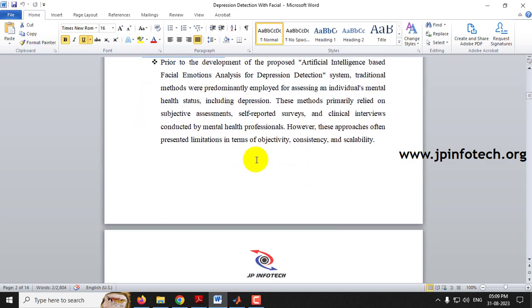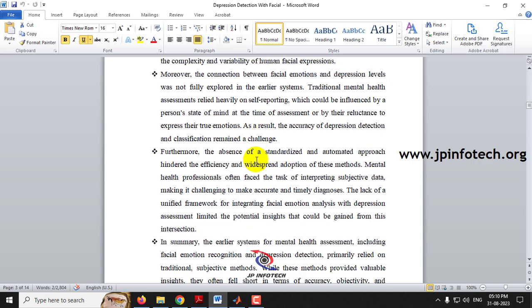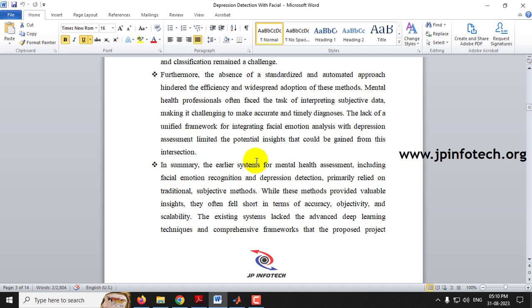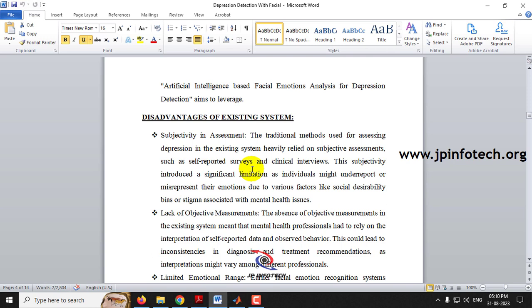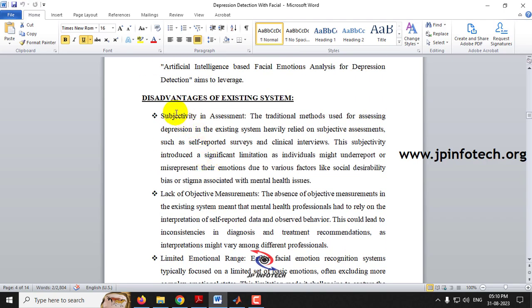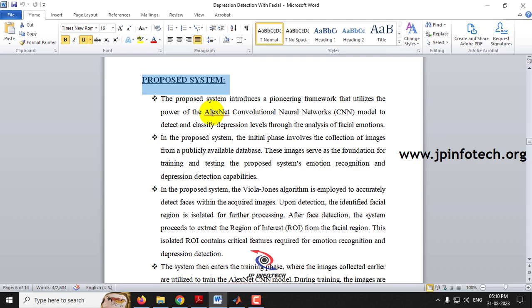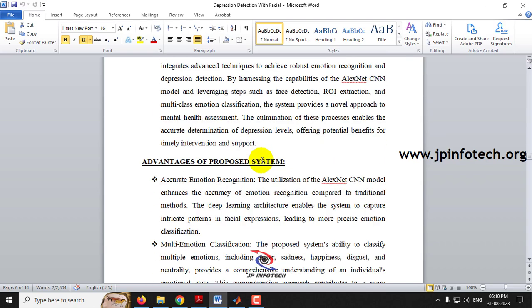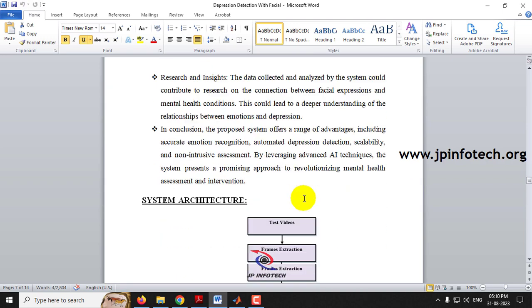In the existing system, traditional methods and machine learning models used image-based input, where there is only one kind of expression per image. But we are going to use video, where various kinds of expressions will be detected and overall depression will be identified. If you use an image, there will be only one expression, so they can say happy or sad. But here there may be many happy and many sad frames, and based on all the expressions, it identifies the depression level. You can see the disadvantages of the existing system and the advantages of our proposed system.